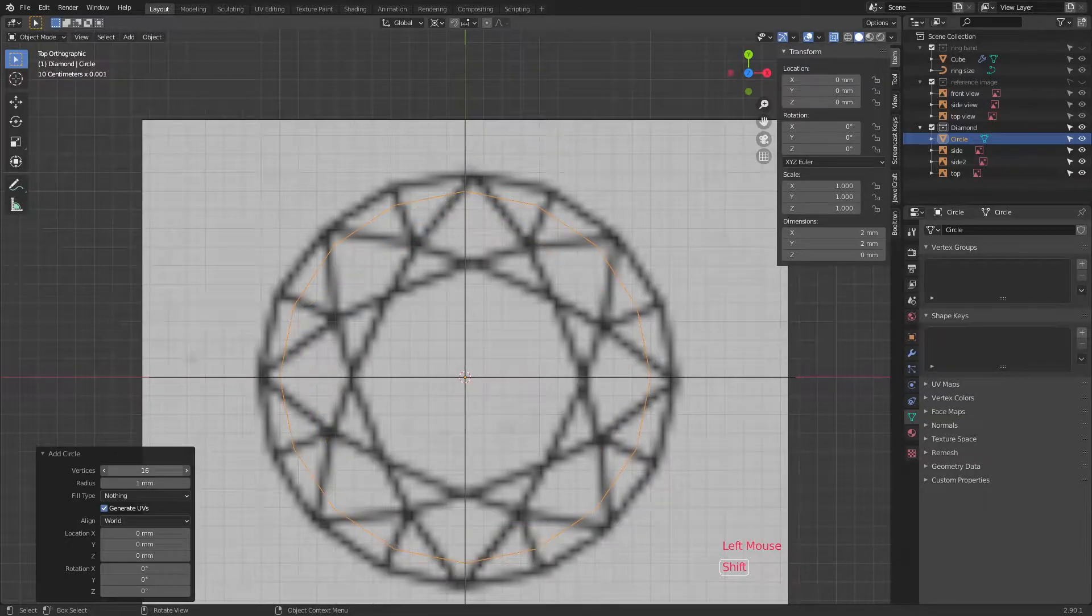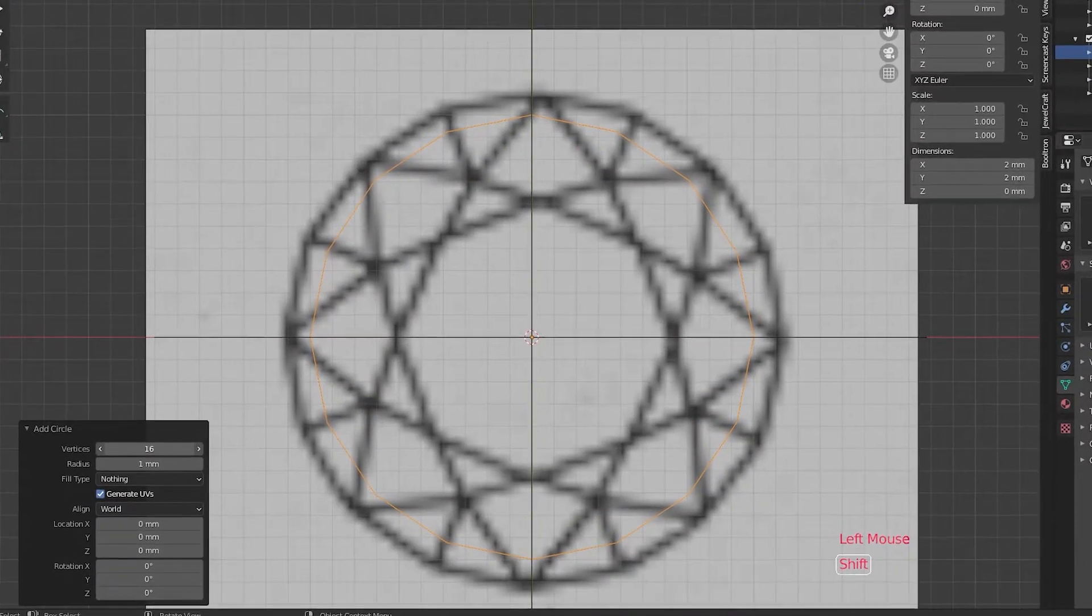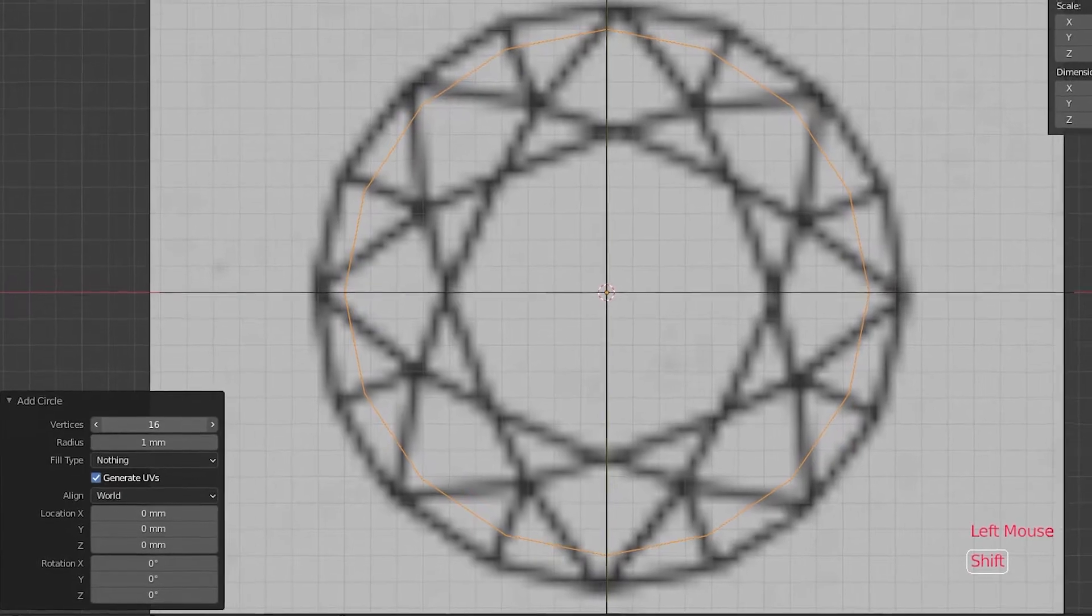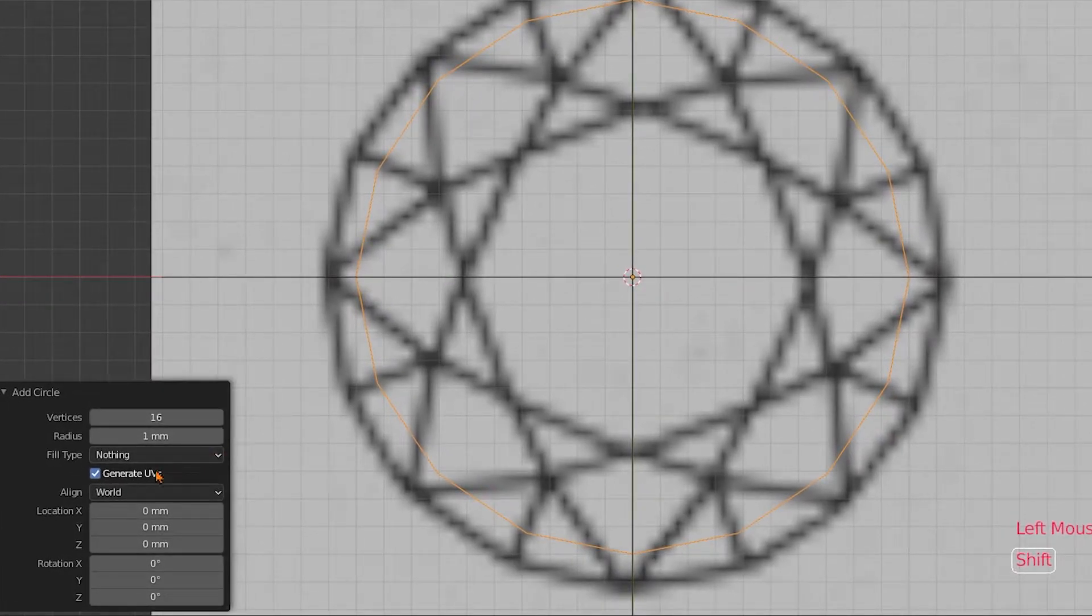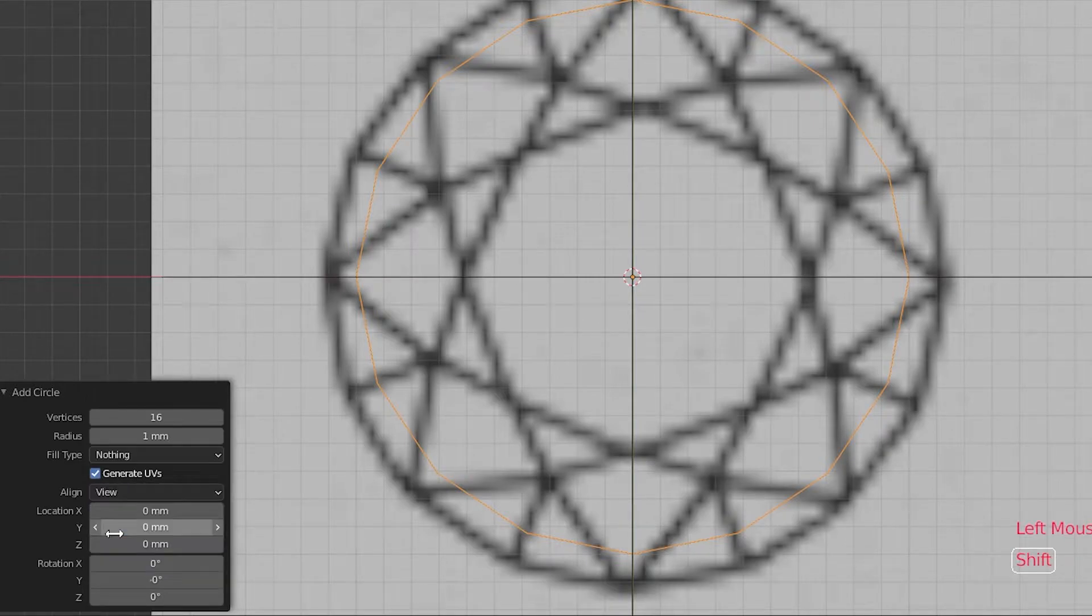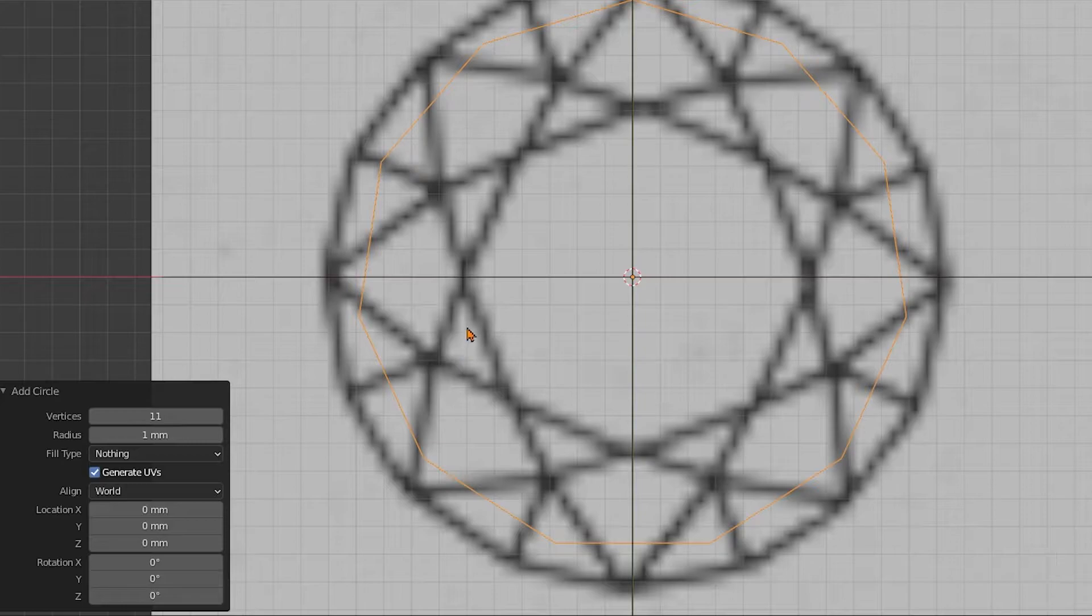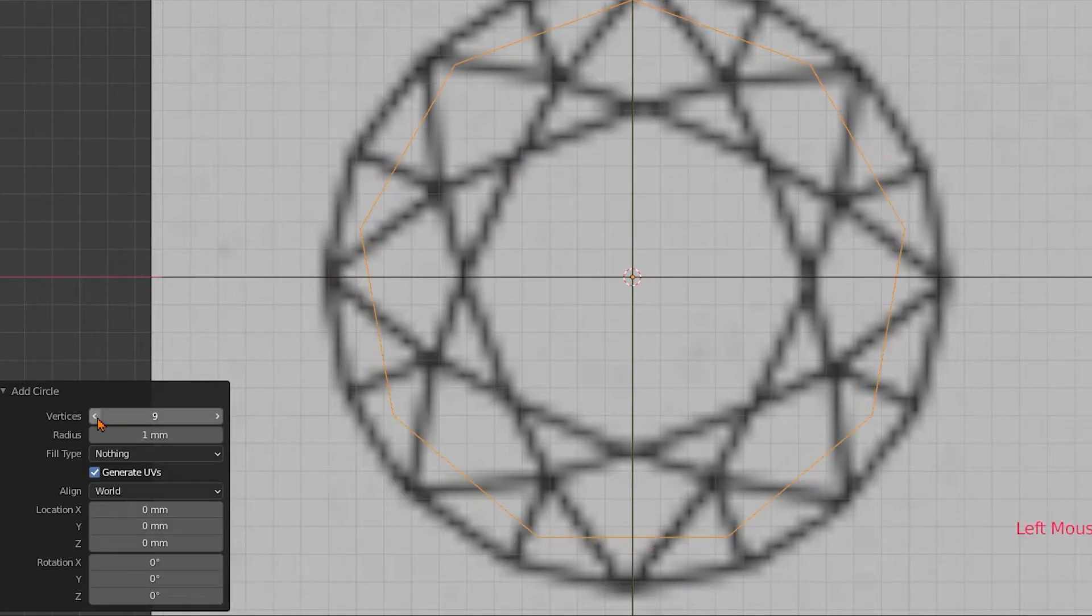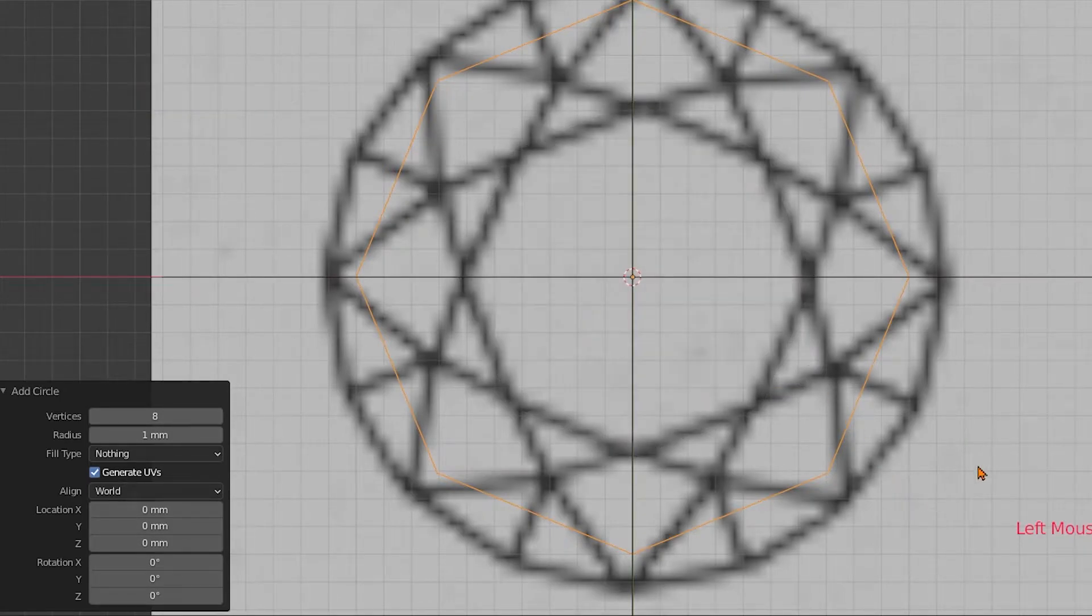Now on the left side, you see this little menu where you can specify the different settings for your circle. If you can't see your circle right now, choose align to view. Then it should lie flat before you. The important point here is to reduce the number of vertices. The top part of the stone, which is called the table, has eight corners. And so we're going to create eight vertices.